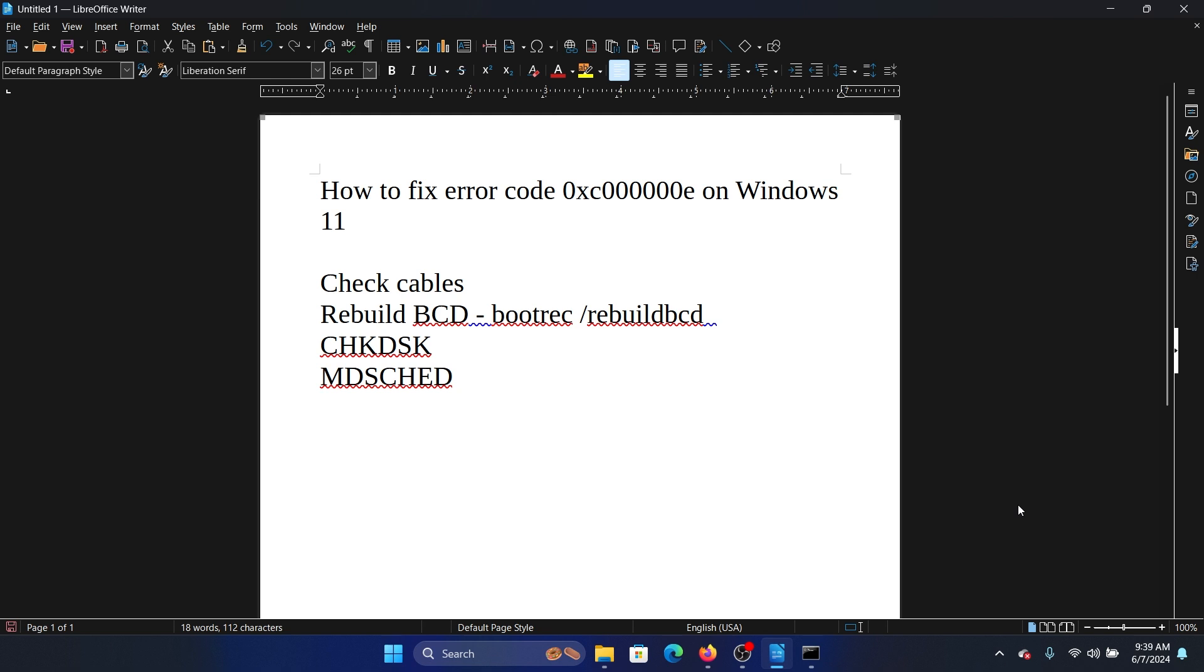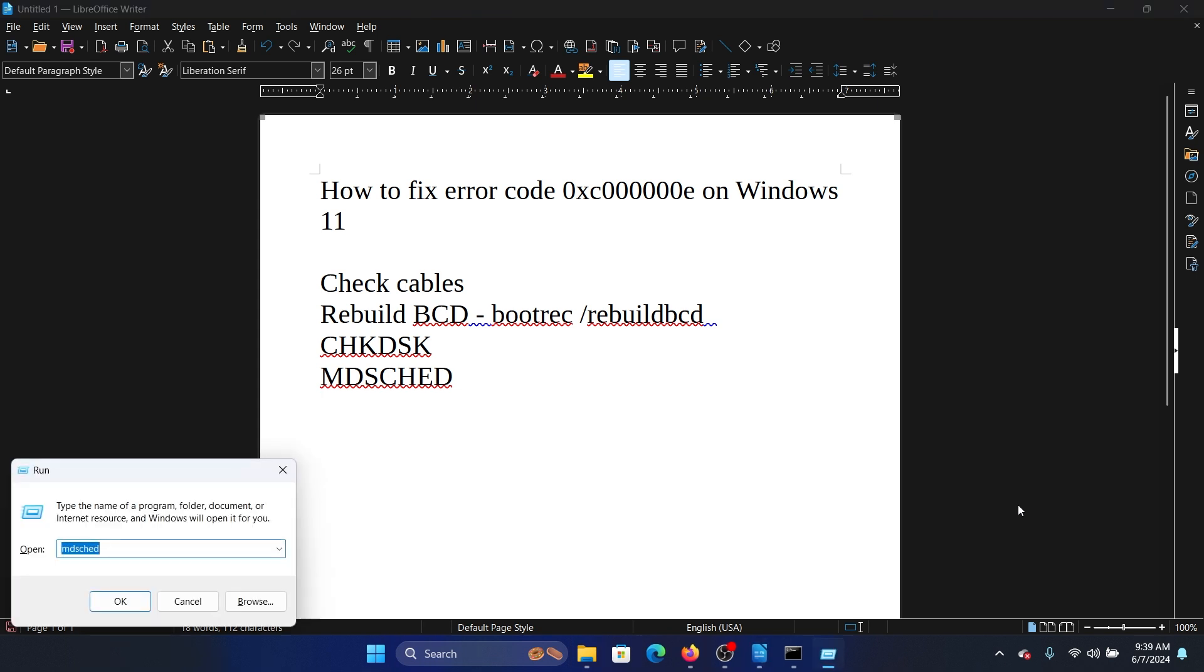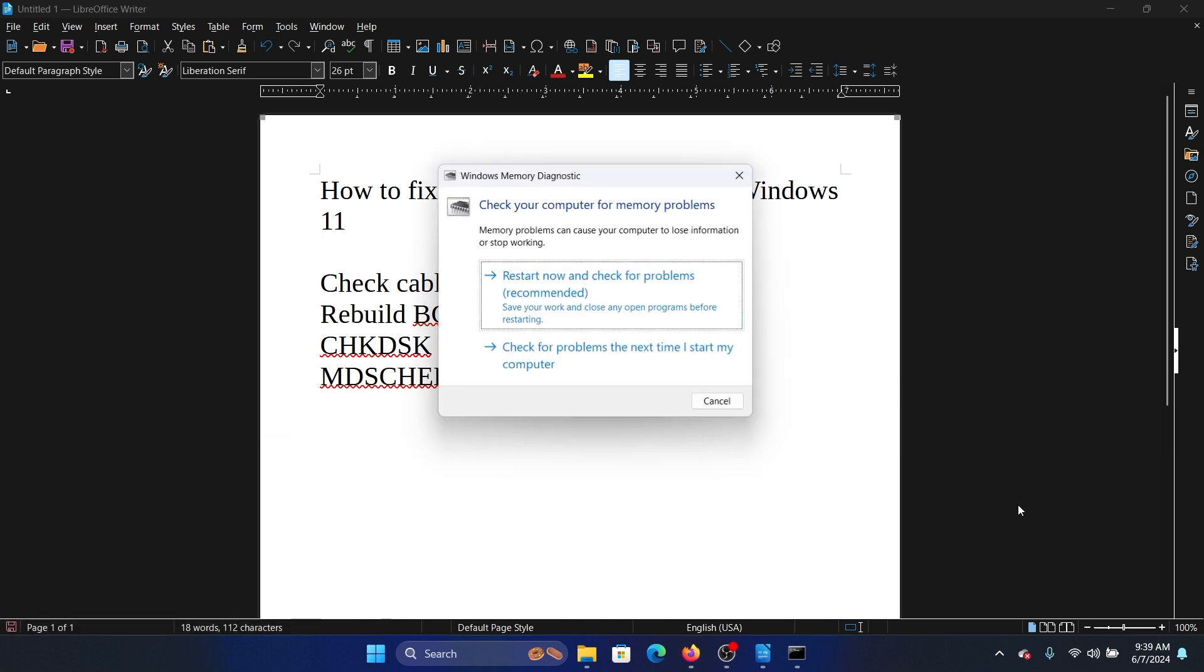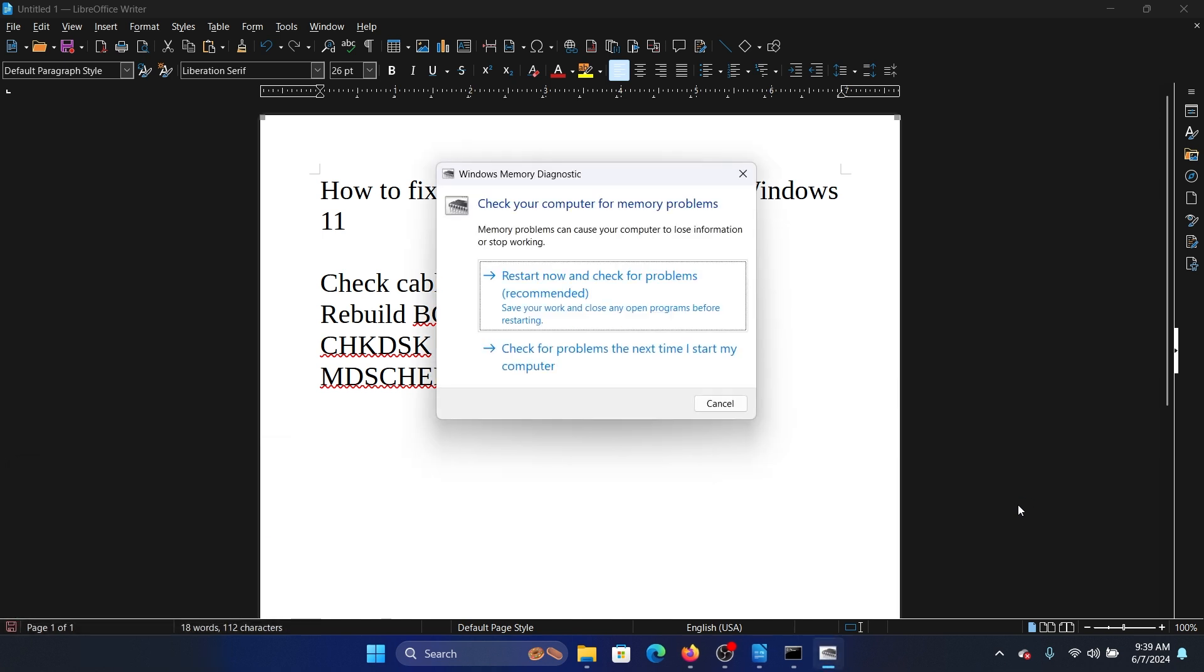Other than the check disk scan, you can also check for the RAM by using the Windows Memory Diagnostic tool. Press the Windows key and the R button together to open the Run window. Type the command mdsched and hit Enter. Now click on Restart now and check for problems.